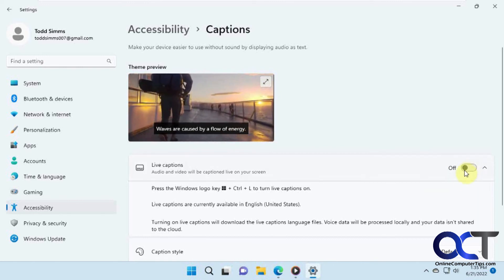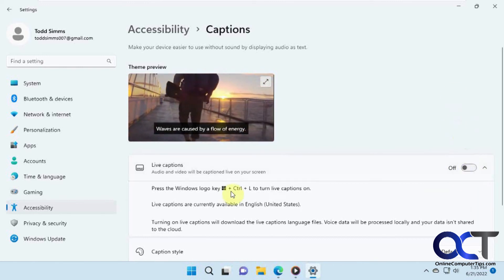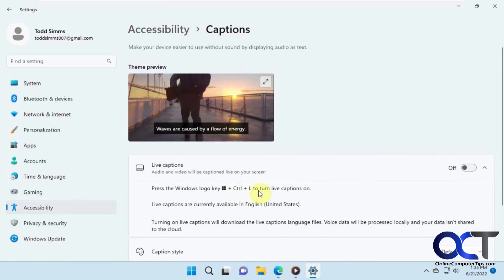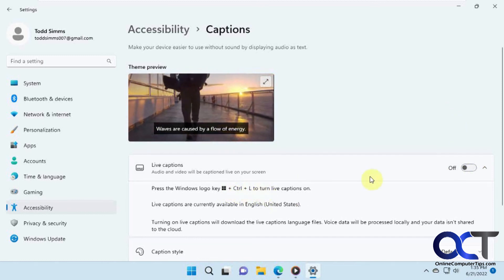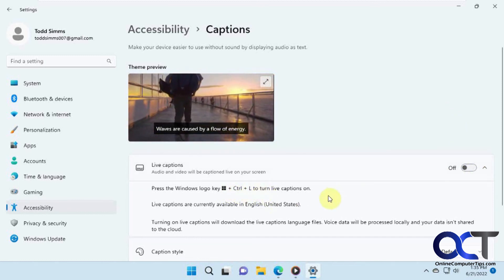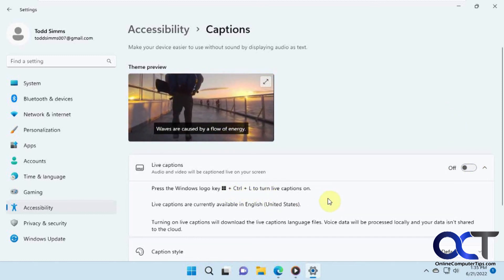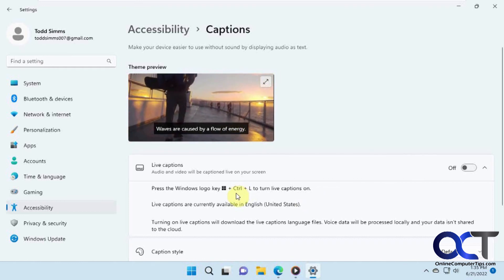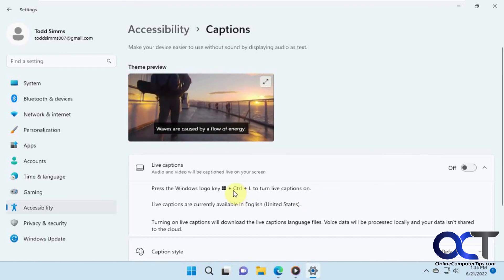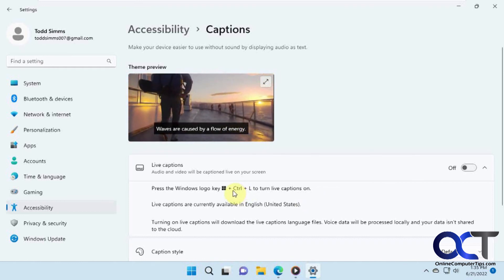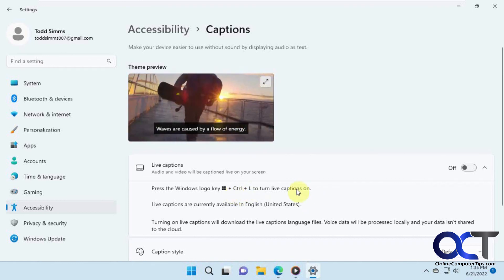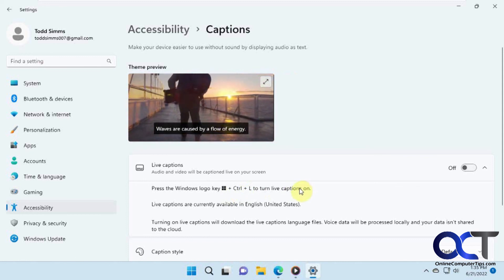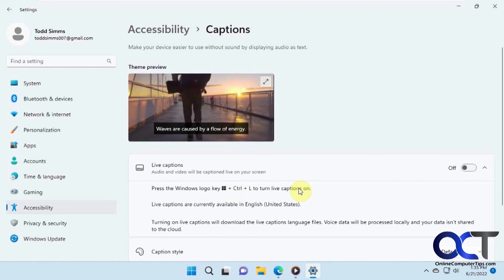Turn it on, and once you close it, it turns it off. You can use the Windows key plus Ctrl plus L to turn it on and off, so you don't have to come into the settings each time — as long as you can remember that key combination. Give it a shot and see if your version of Windows has this yet, and if you need to use it, it's going to come in really handy.